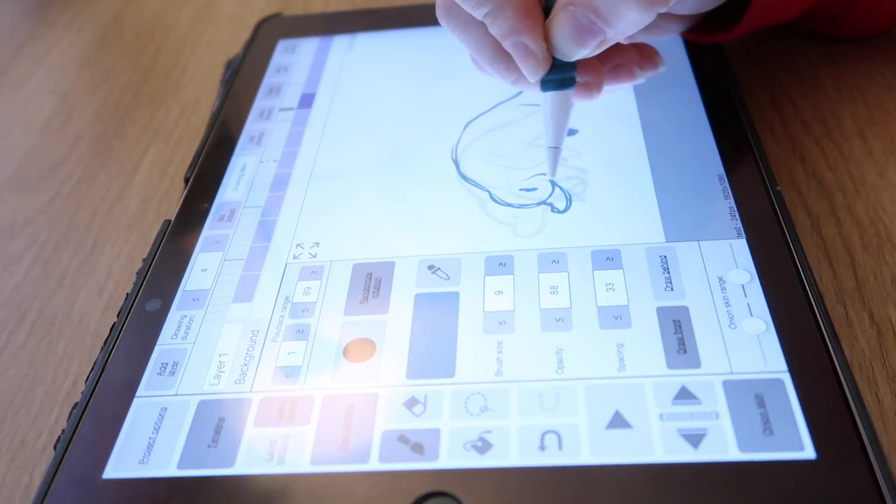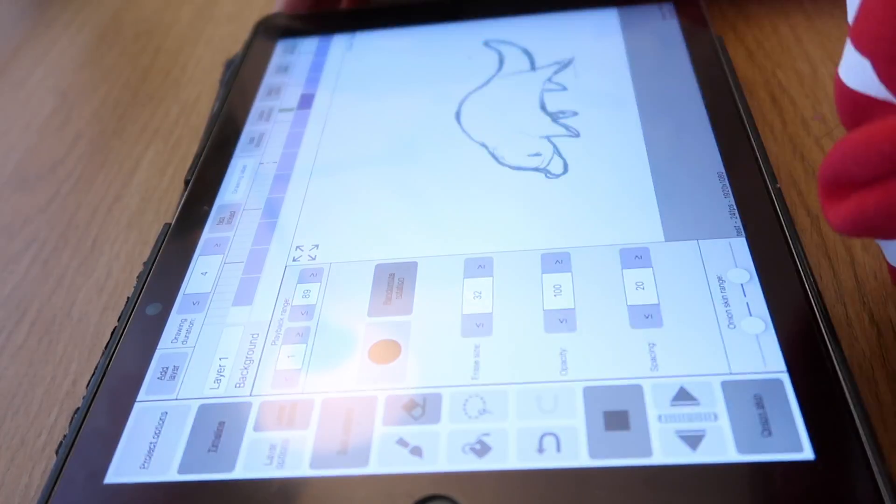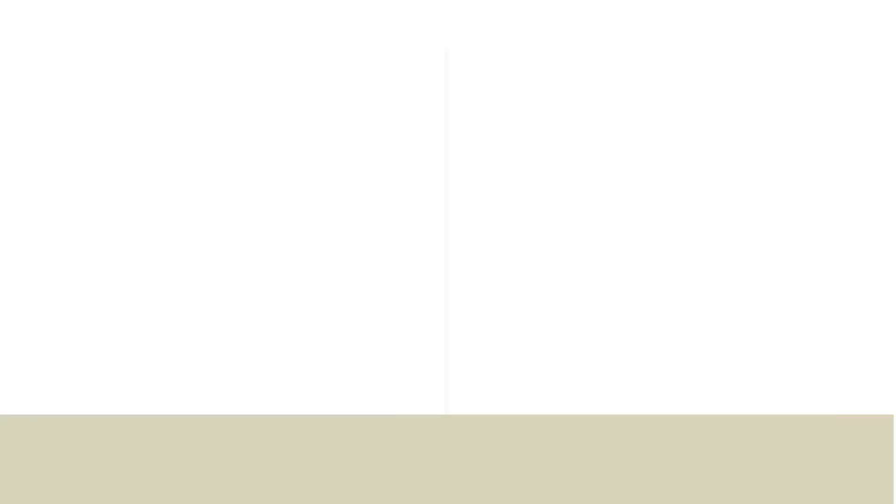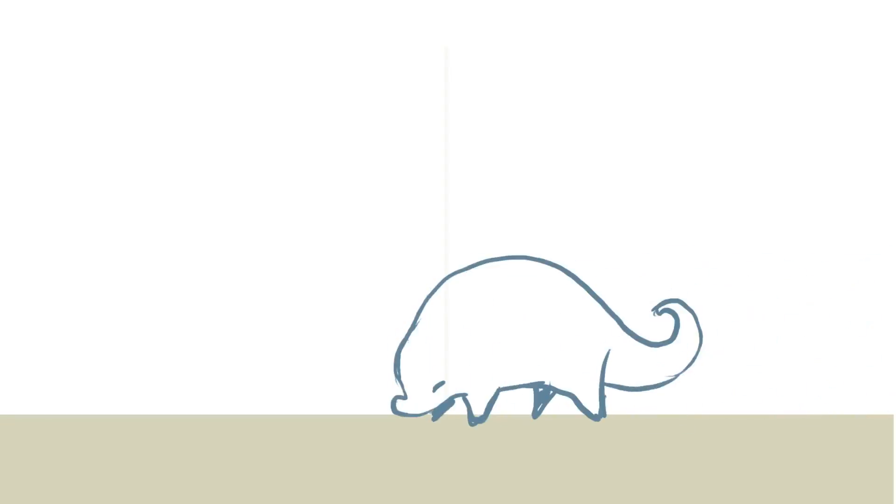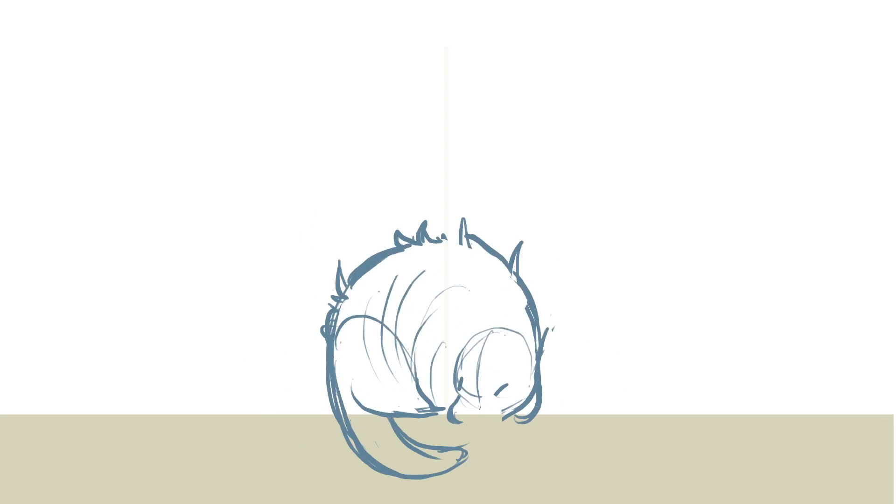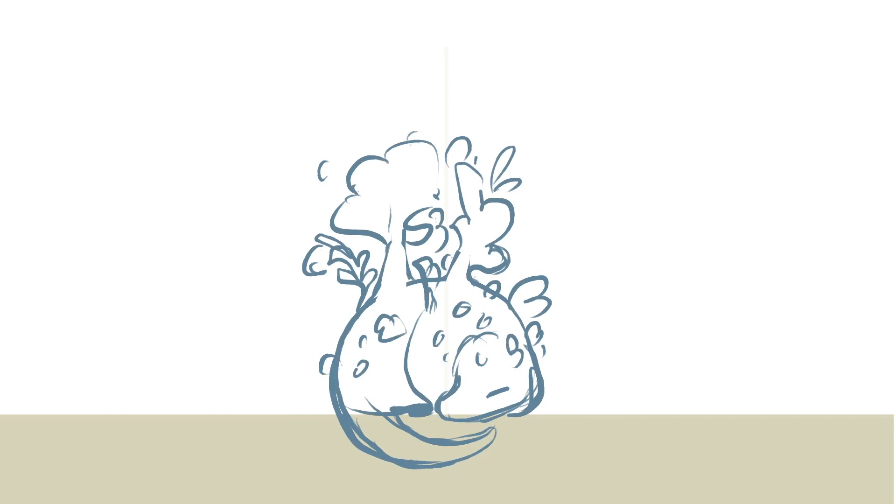So after a bit of back and forth and sketching and sketching, I had this. Pretty stiff, I know, but this was the first draft, and I was pretty pleased with how it was turning out. And after a bit more tweaking of limbs and movement, I got this.